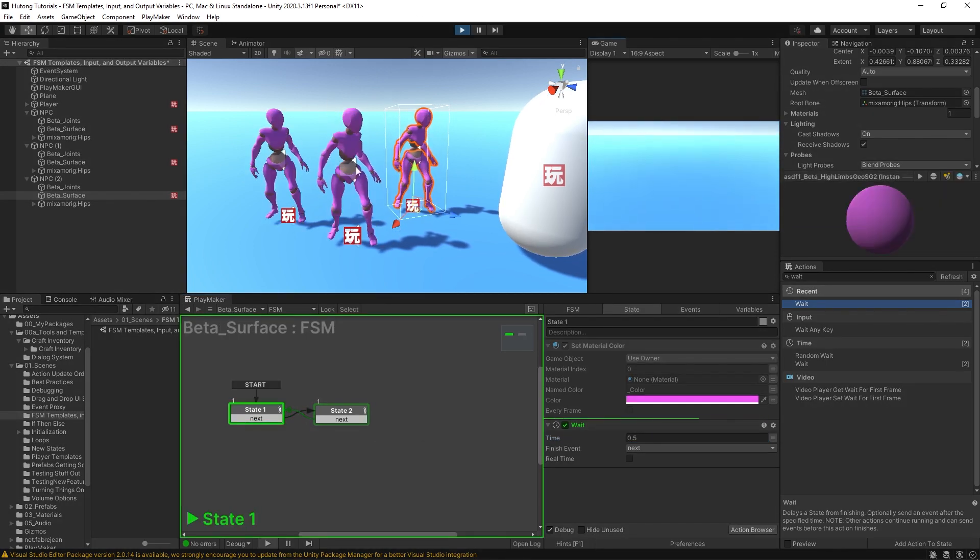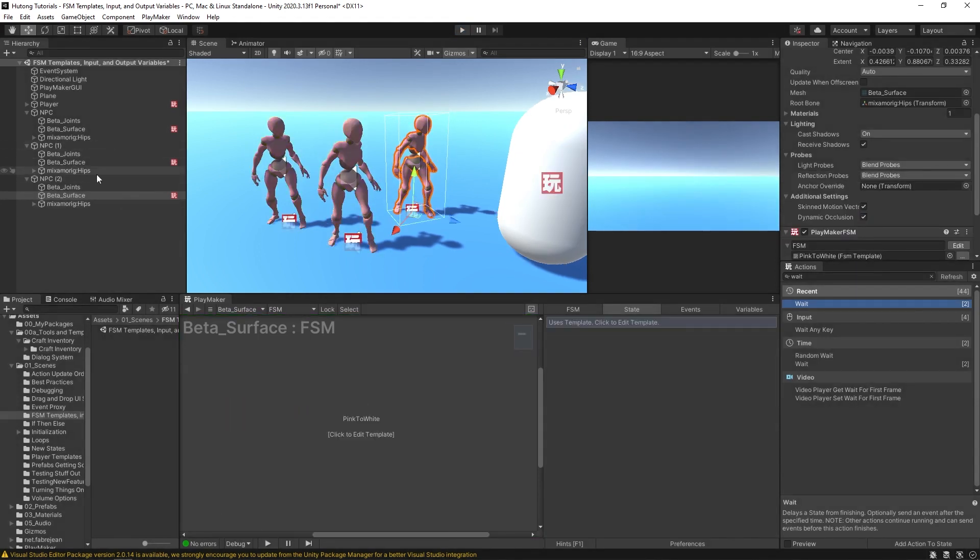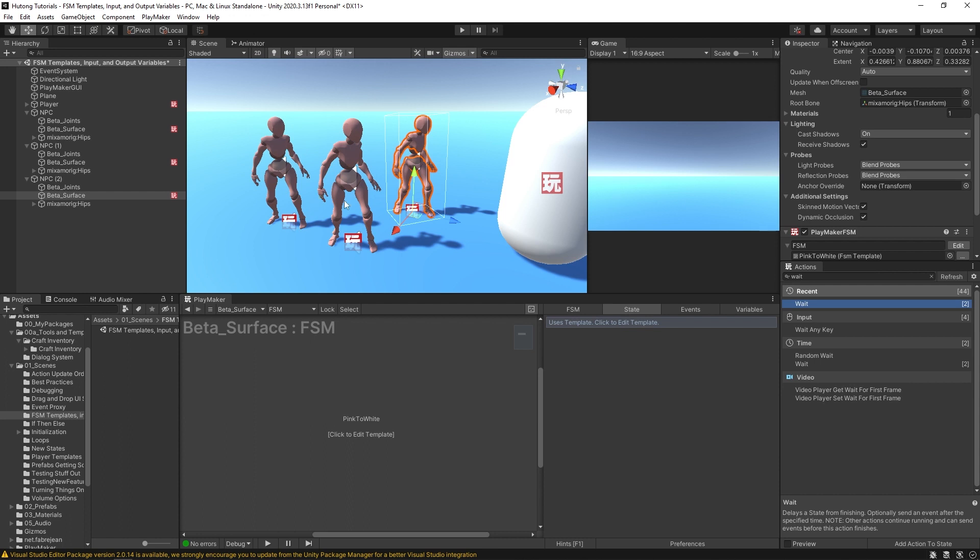Okay, now all of them get that effect because they're all referencing a template. I make that change to the template in one place, and that change shows up in all of the templates wherever it is. In that way, it's kind of like a prefab, but what's cool about this is that you can make some adjustments per template.